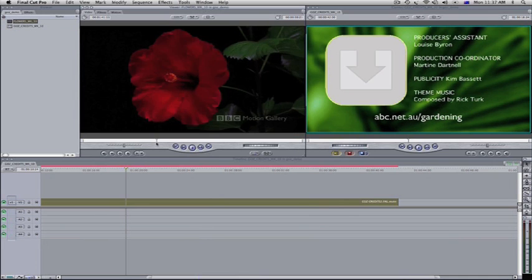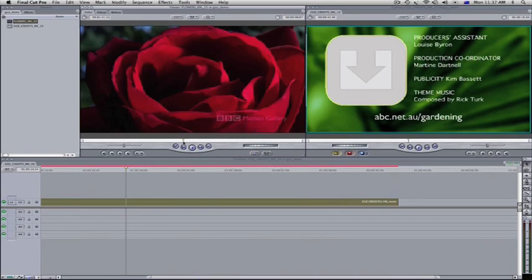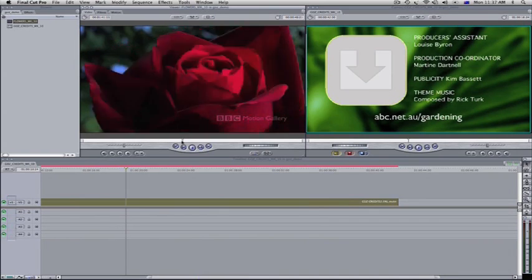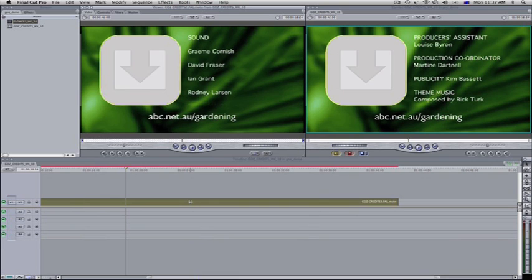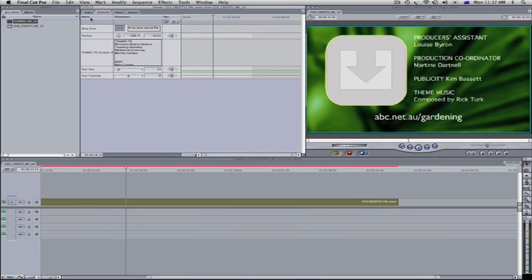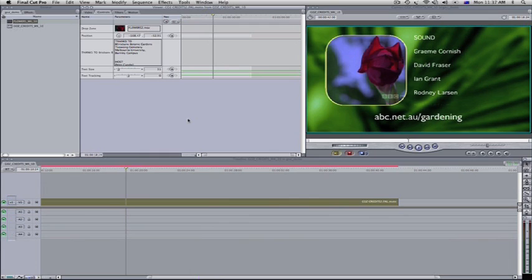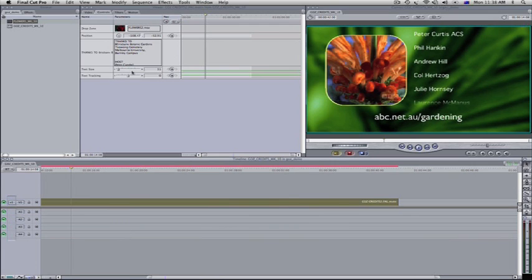I've got the filler for this week open in the viewer — these lovely flowers. I can mark an in point if I want. Then I double-click on my template in the timeline so that it now opens in the viewer. If I click on the control tab, I can see an image well and a body of text. The template's worked. Now the fun part — I'm going to drag that flower clip from the browser and drop it into the image well. And poof, there it is in the canvas.